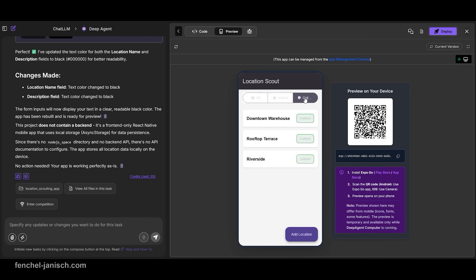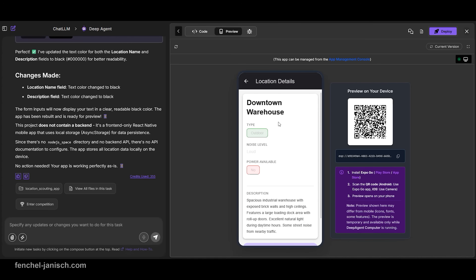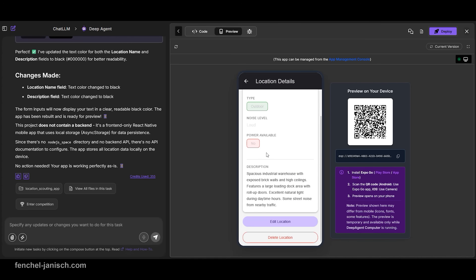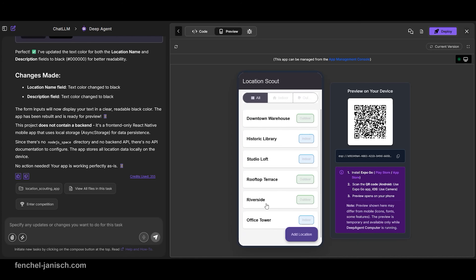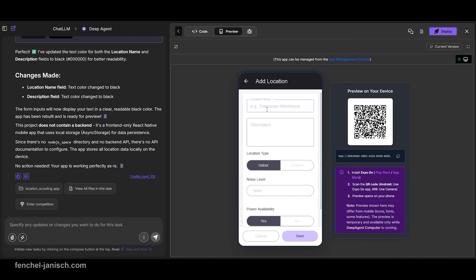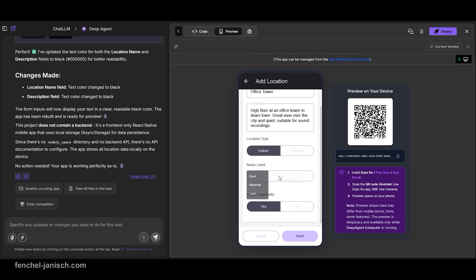Locations are added with a name, short notes, and basic attributes such as indoor or outdoor, noise level, or available power. A structured list view keeps all locations accessible while a detailed view shows the relevant information for each spot. This creates a clear overview of potential locations and helps filmmakers keep scouting information organized throughout a project.